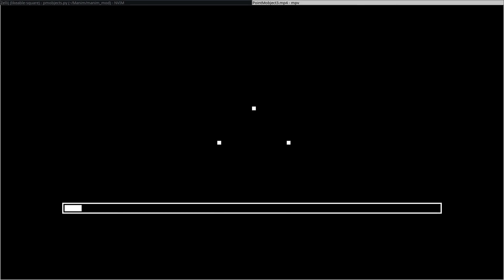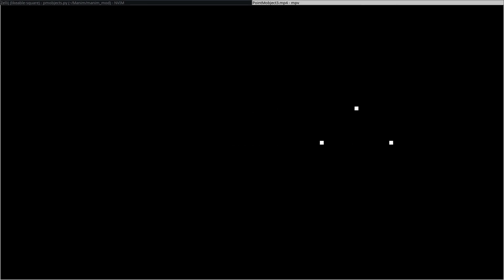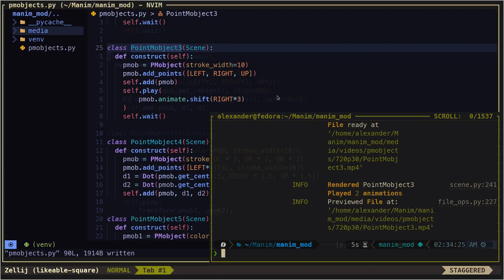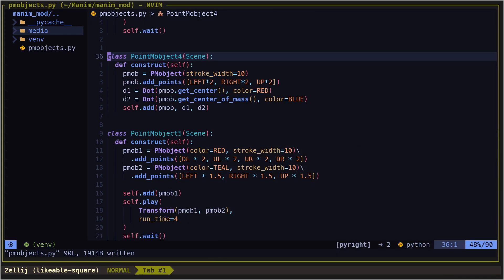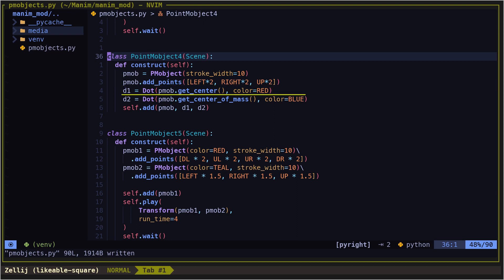We can also use the methods get center and get center of mass. The get center method puts all the points inside a rectangle, and the center of that rectangle is the return value, while get center of mass returns the average of all the control points.